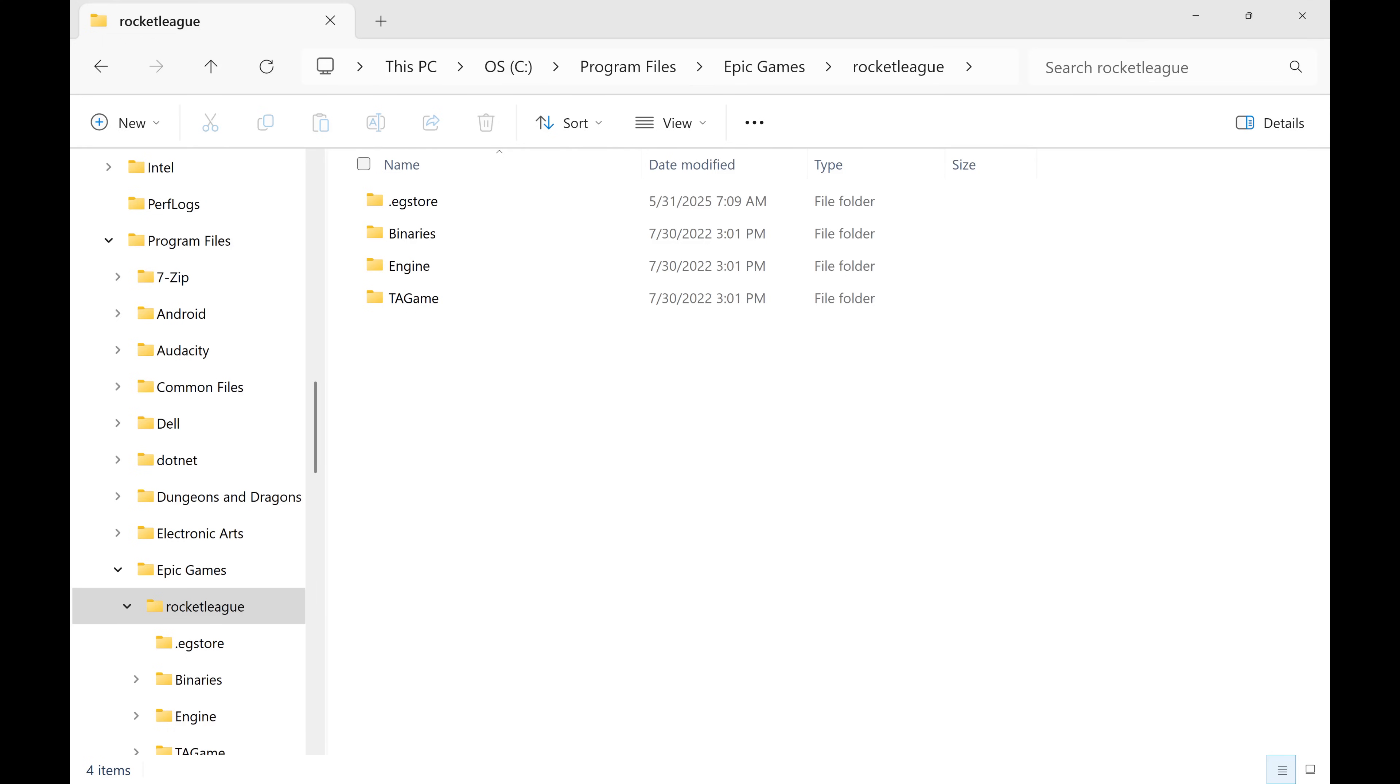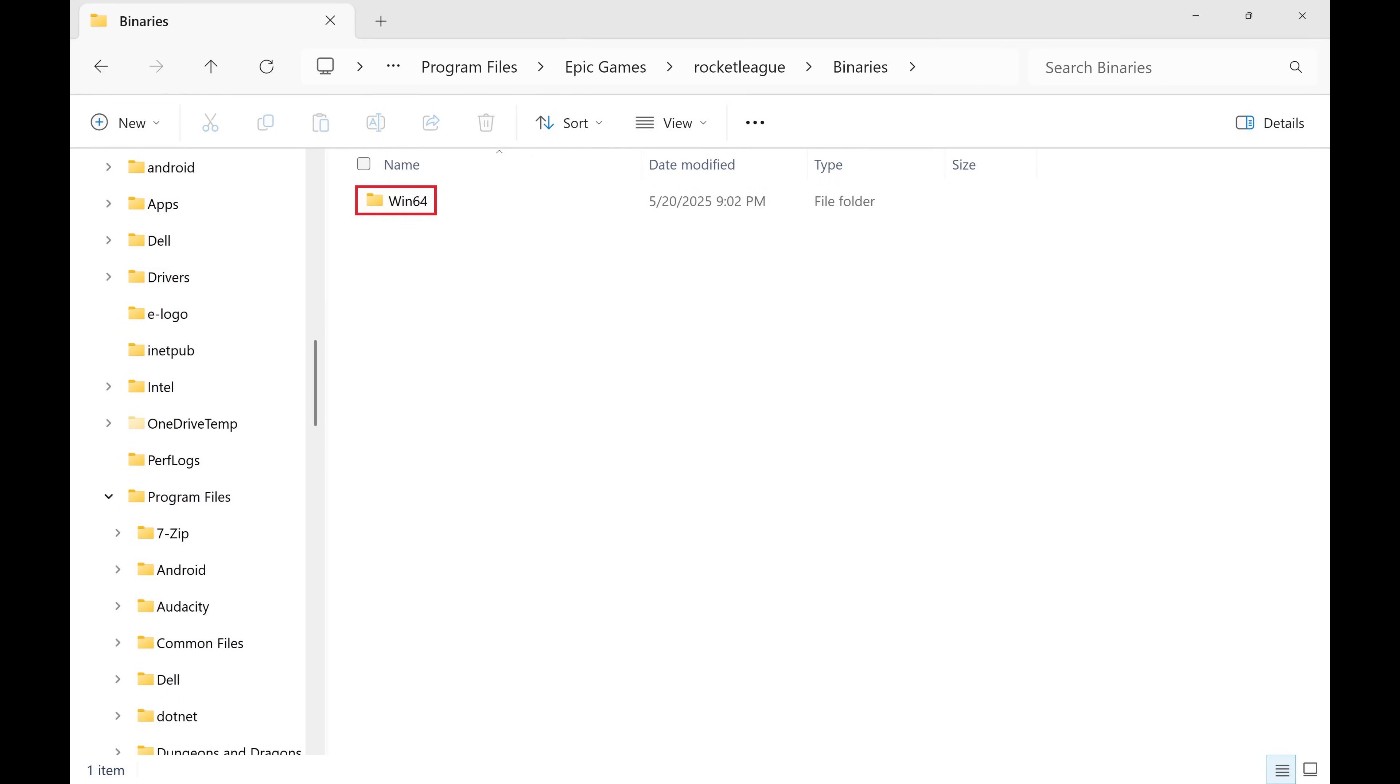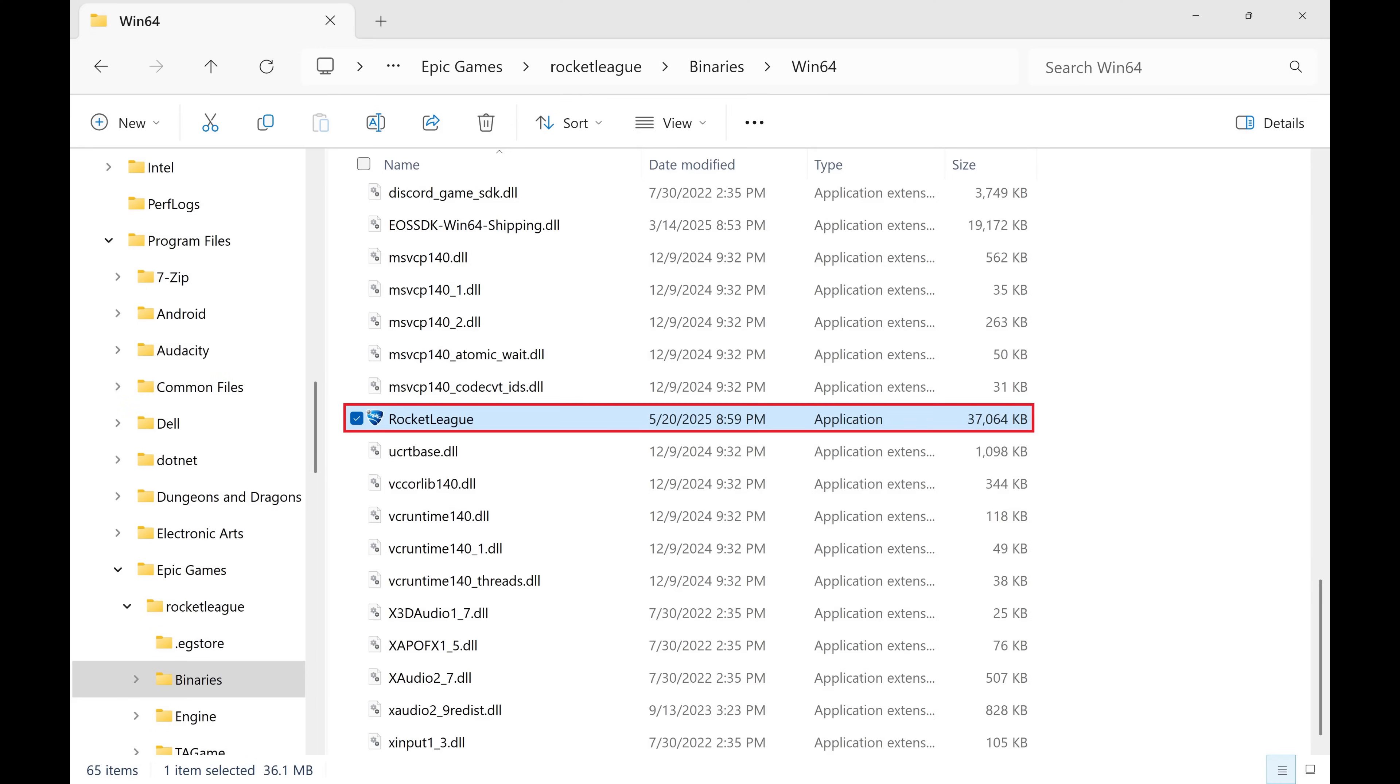Step 5. From here you'll need to find the executable file associated with this game, which will be located in different places for different games. Because in this example I want to disable full screen optimization for Rocket League, I'll click Binaries, and then Win64. The Rocket League .exe file can be found in this folder.